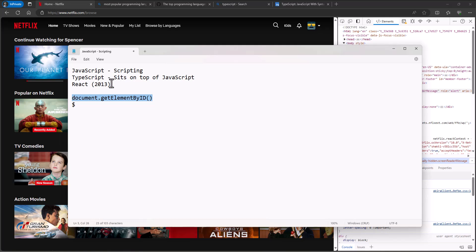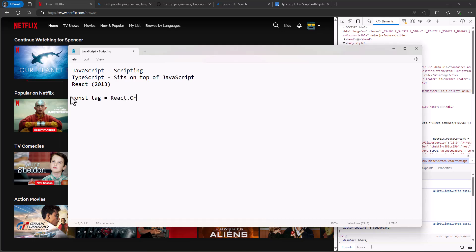Well, in React you might write a statement like this is actual React code: const tag = React.createElement('div', null, 'blah'). So go in and create a little element div null and call it blah. That's how we would write statements.